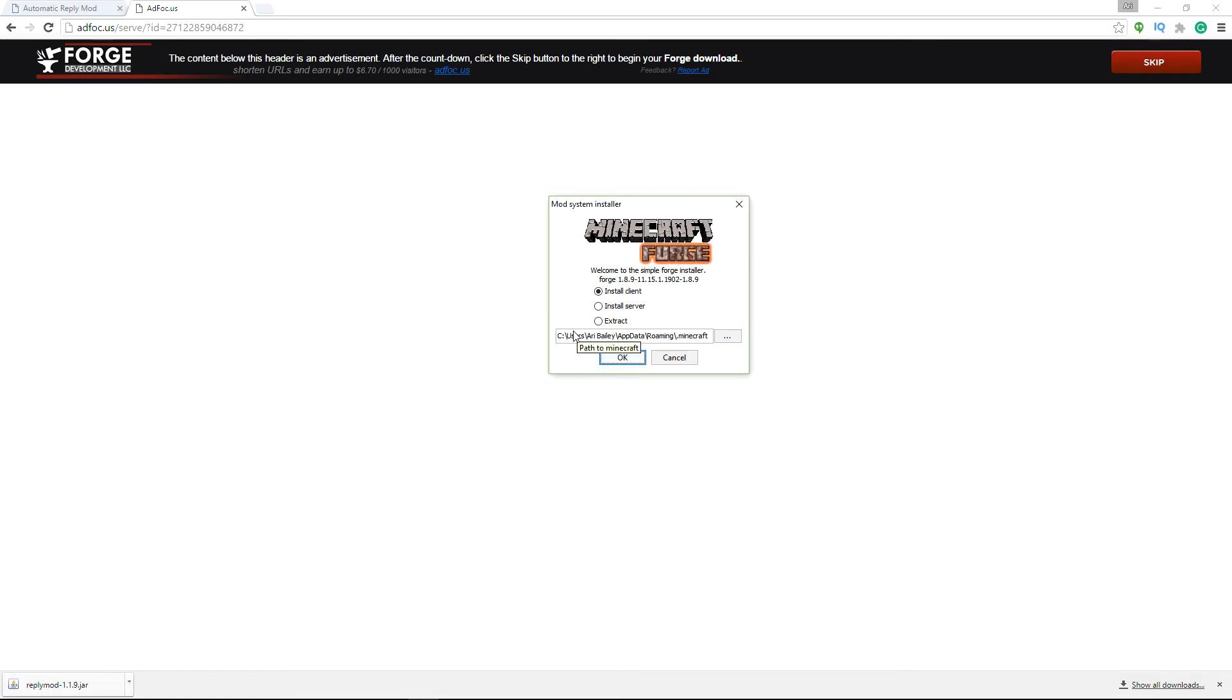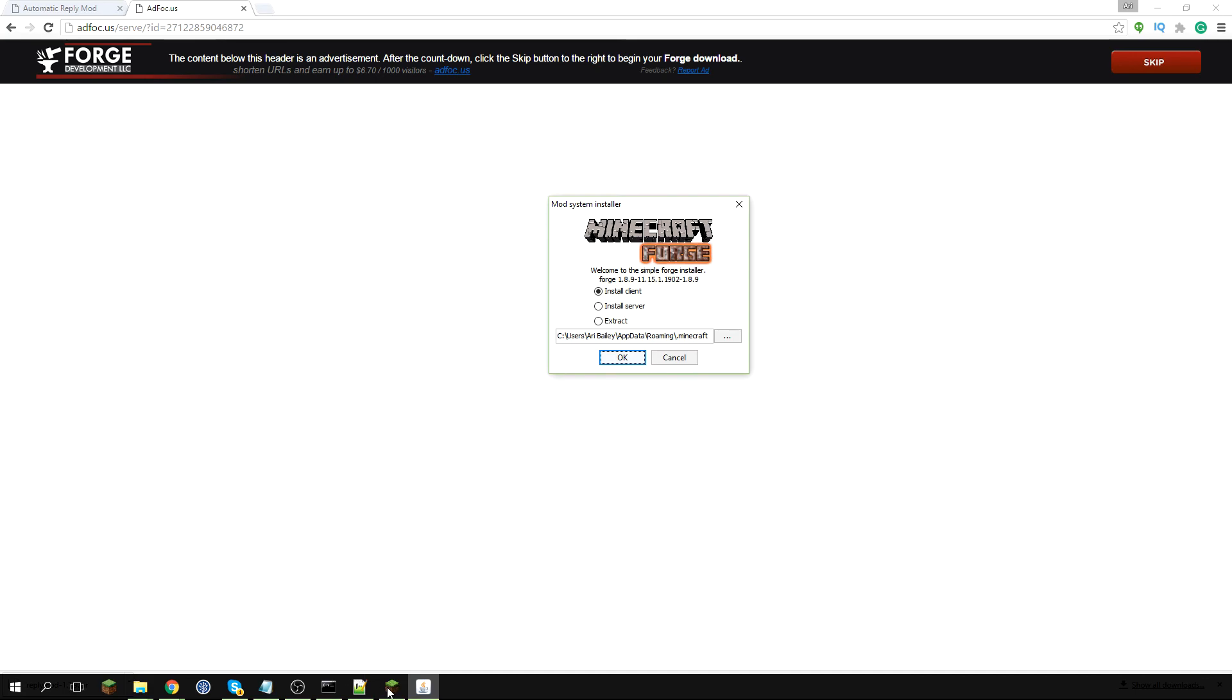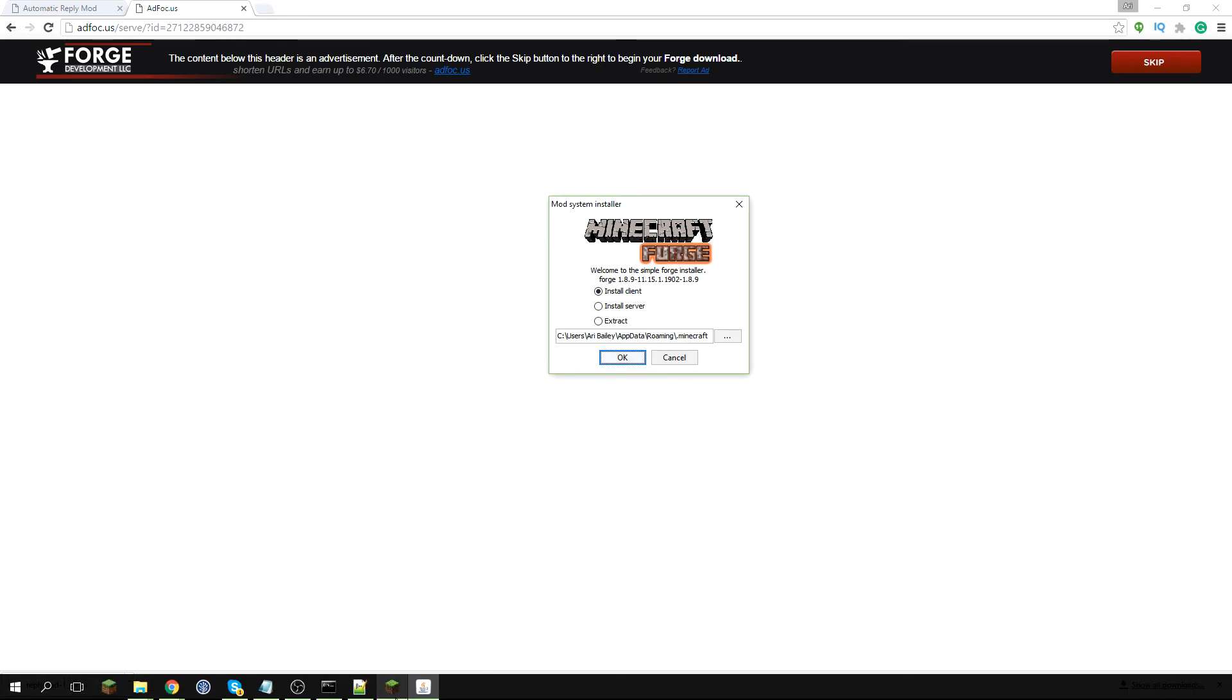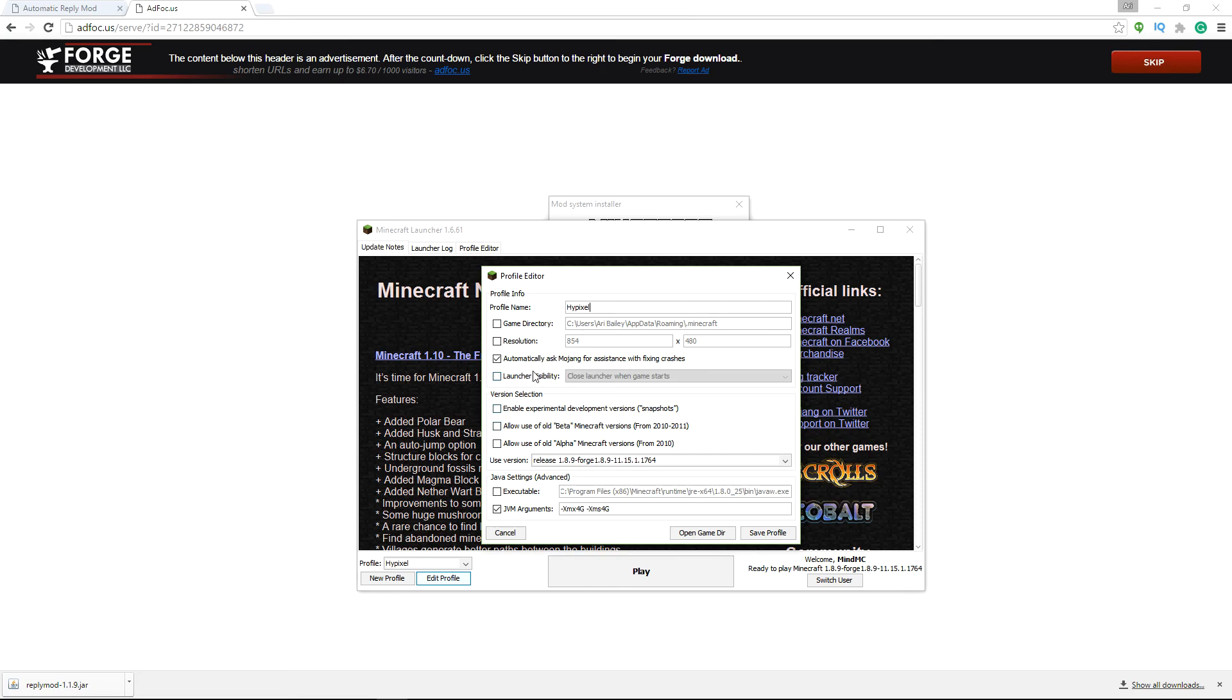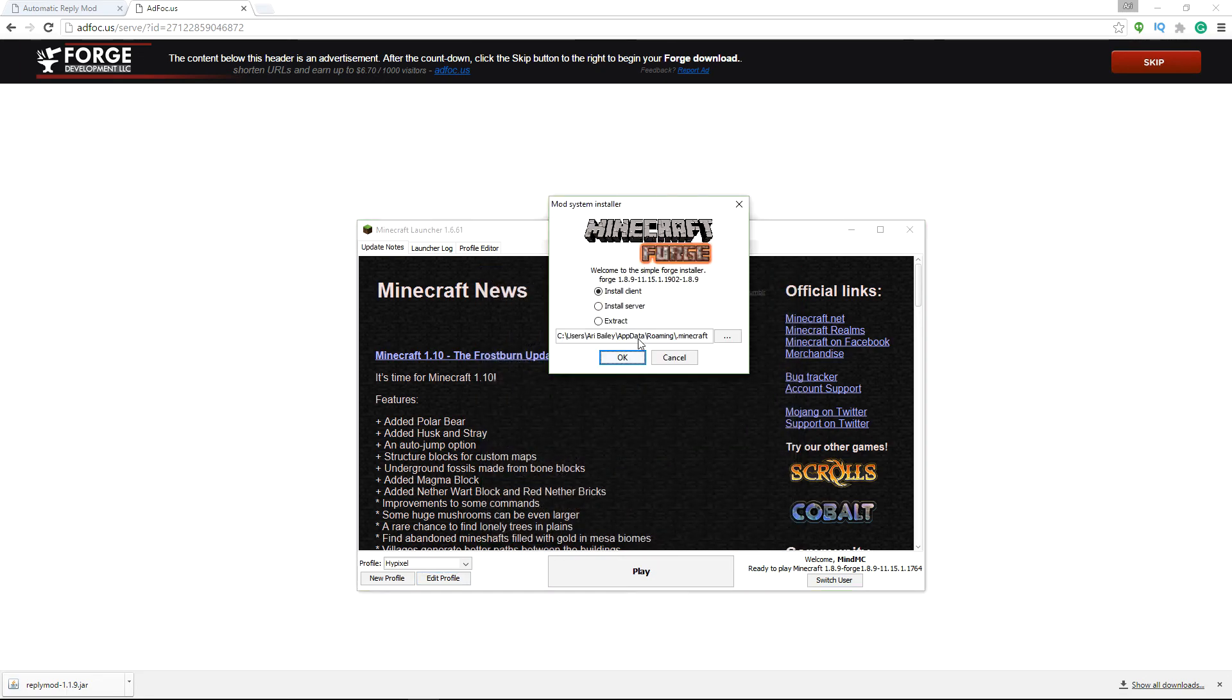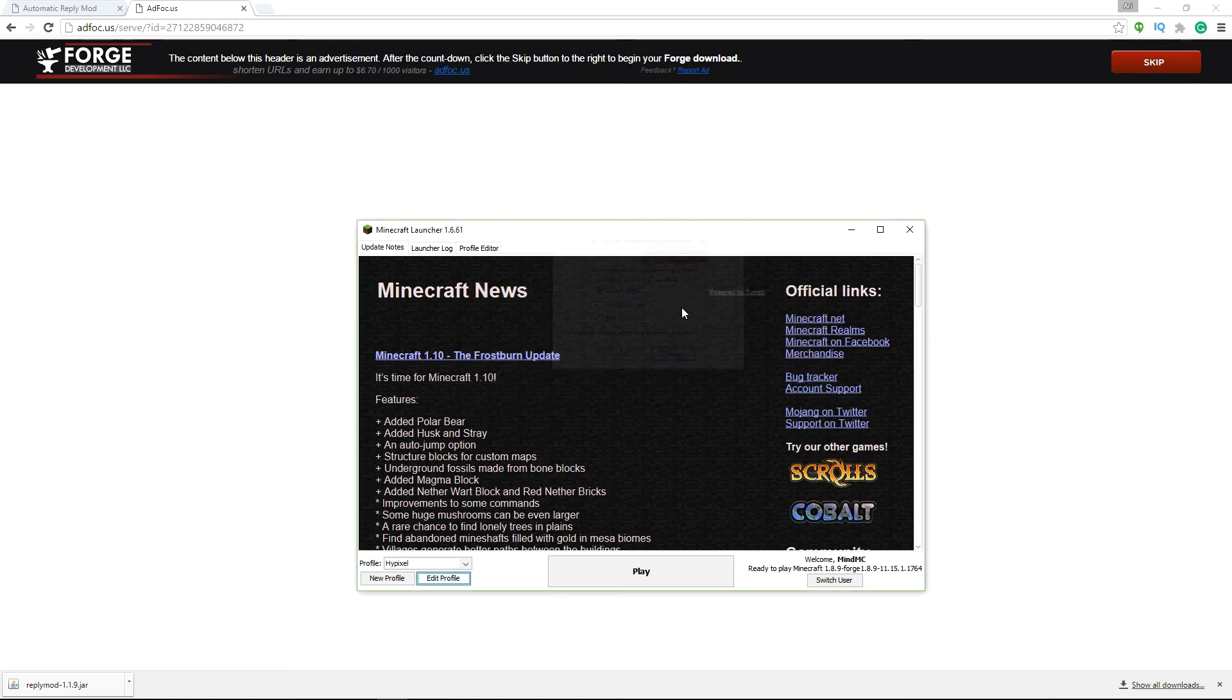If it doesn't find your Minecraft path already, what you're going to want to do is go to your Minecraft launcher. Go to edit profile and it'll tell your game directory. And then you can just literally copy control C or whatever and you can paste it there. But it already knows that, so that's pretty good. So then you press OK and it's going to install it. And this is actually what will bring you to the next step.